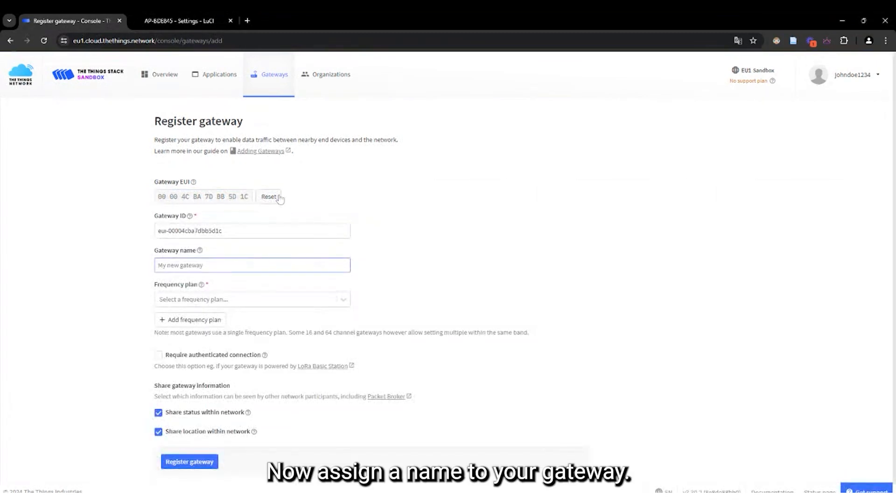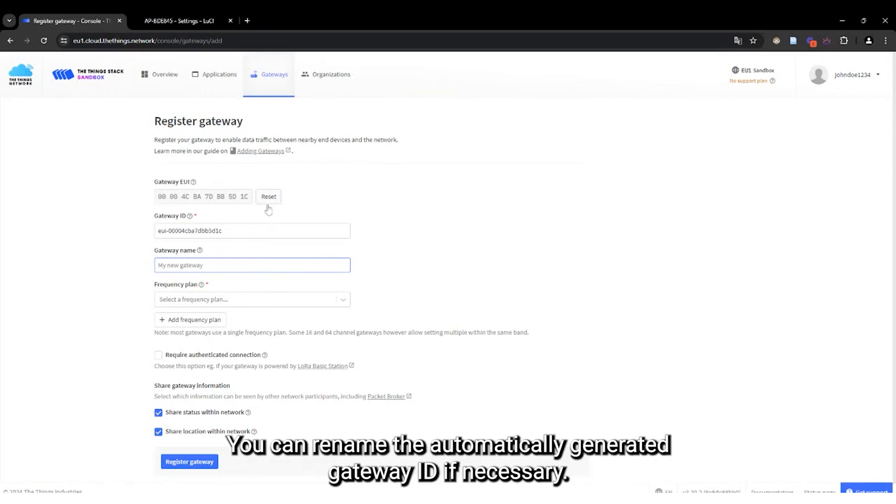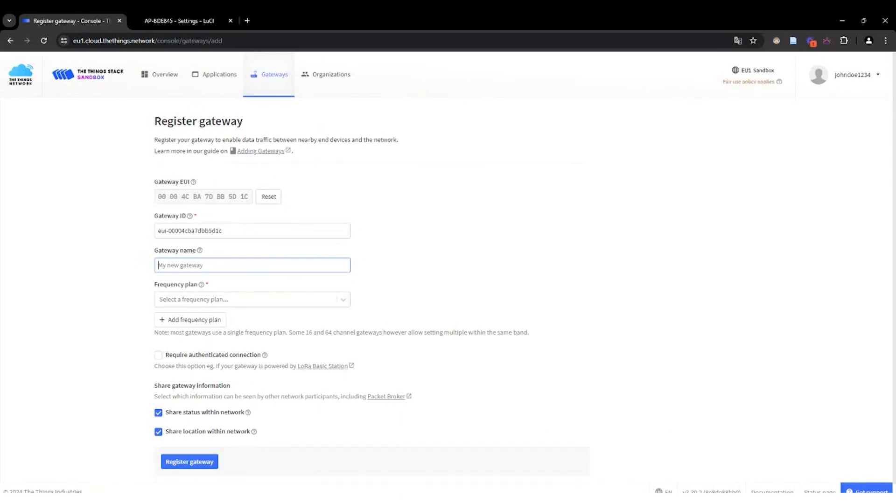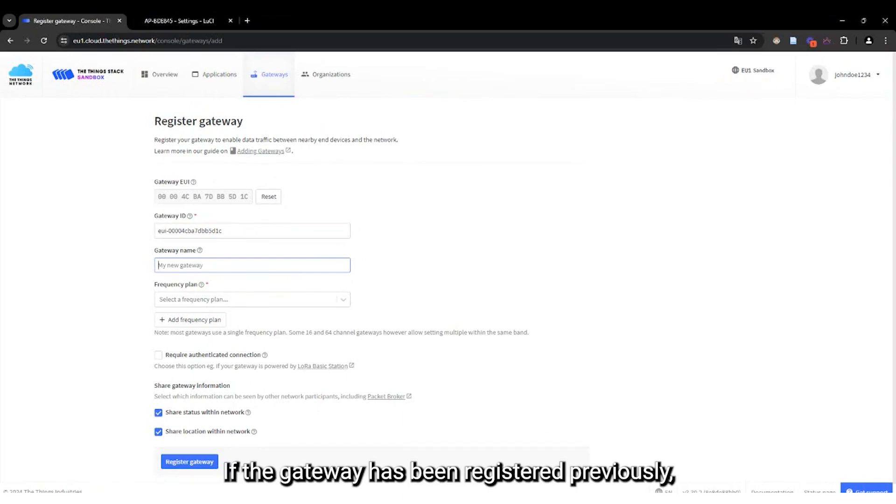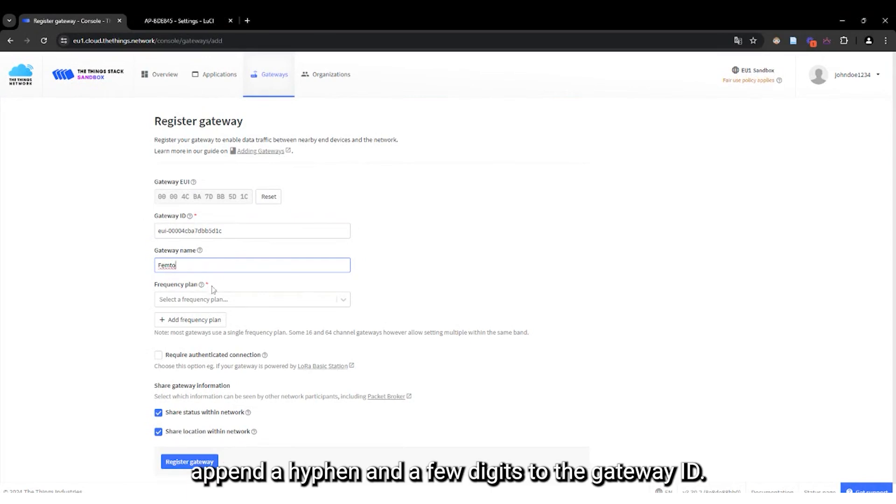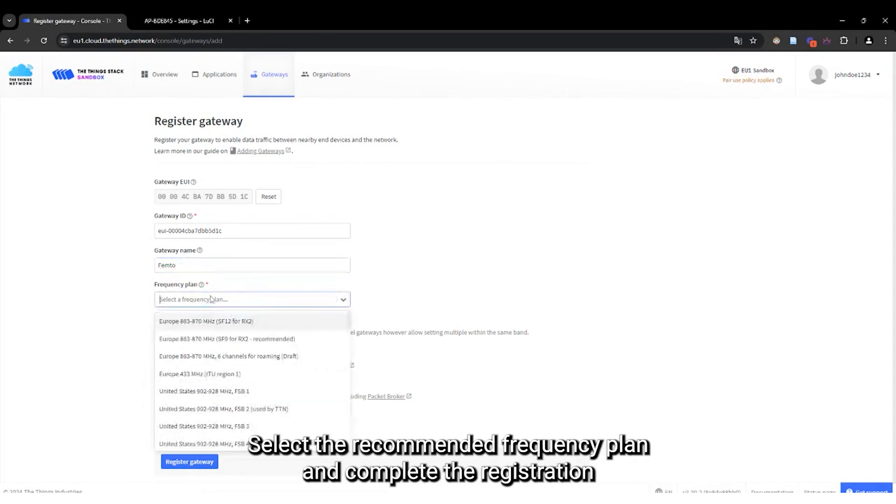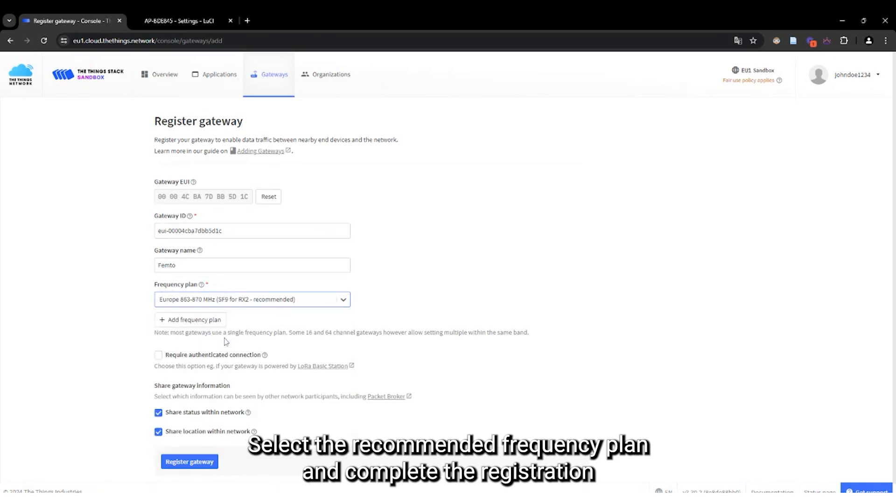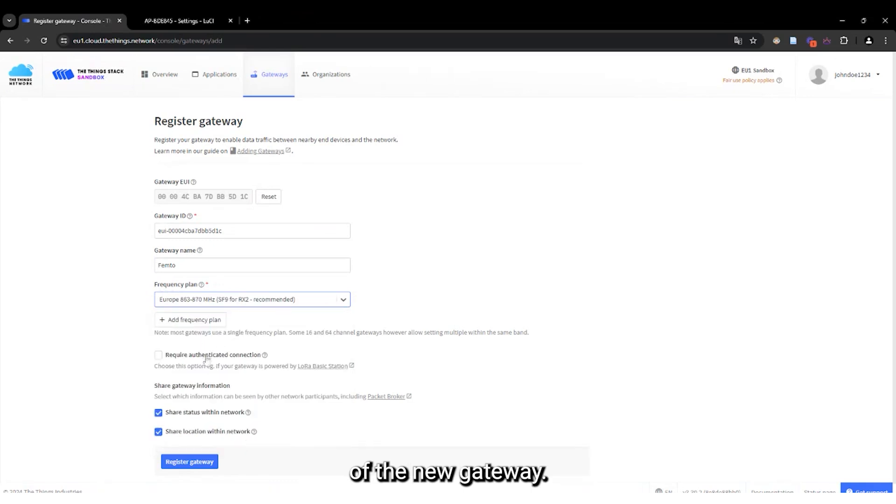Now assign a name to your gateway. You can rename the automatically generated gateway ID if necessary. If the gateway has been registered previously, append a hyphen and a few digits to the gateway ID. Select the recommended frequency plan and complete the registration of the new gateway.